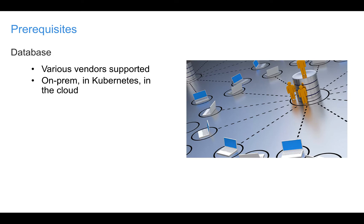There are some prerequisites you need to take note of before running UrbanCode Deploy Server in Kubernetes. First, UrbanCode Deploy requires a database. Various vendors are supported and the database may exist pretty much anywhere.